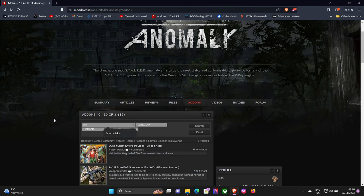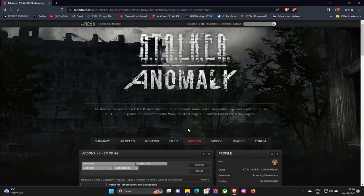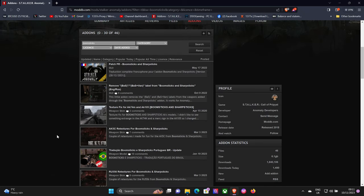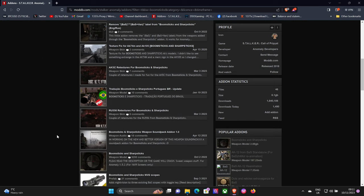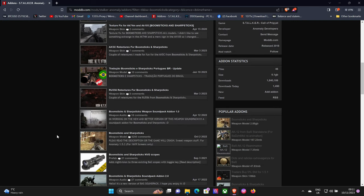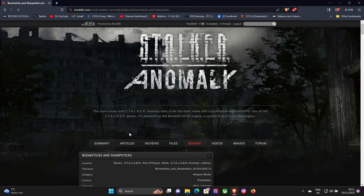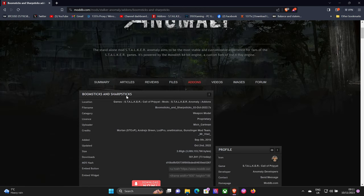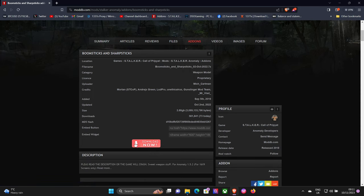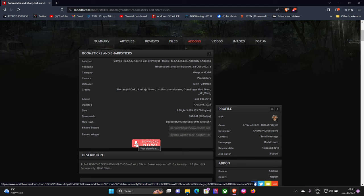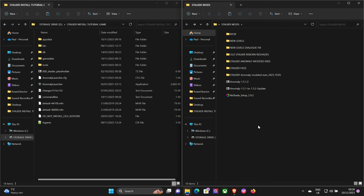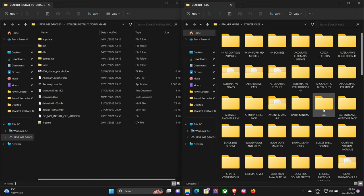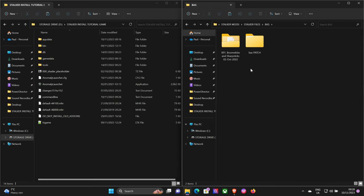So back to good old ModDB. We do a search for Boomsticks and that should bring it up. Scroll down a little bit, there it is - Boomsticks and Sharp Sticks. You want to click on that, download and put it somewhere safe. Okay, so I've already got that downloaded in my Stalker files.